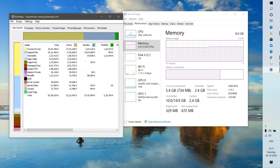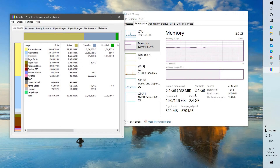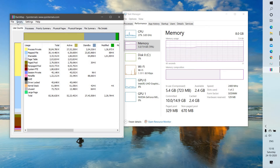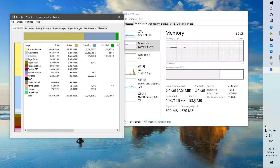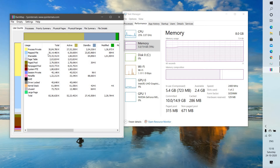Right now if you look at the cache, you would see about 2.4 gigs. To clear the cache in RAMMap, click on Empty and then click on Empty Standby List. As you click on that, the cache memory is reduced from 2 gigs down to 220 megabytes. This is the manual way.